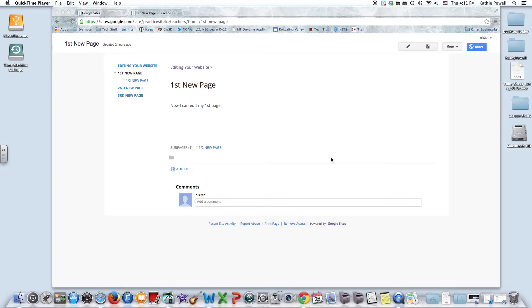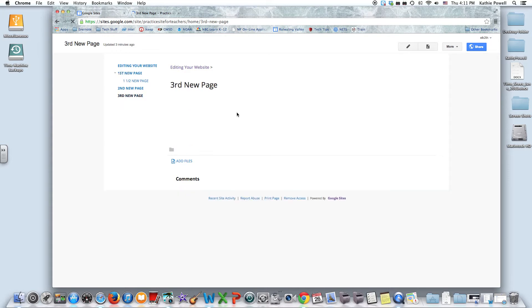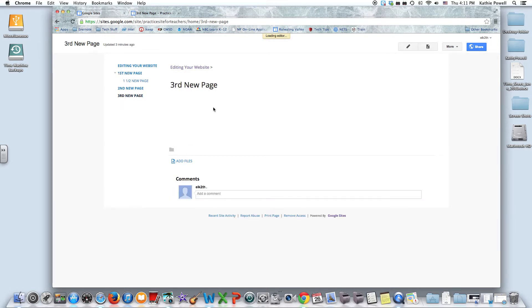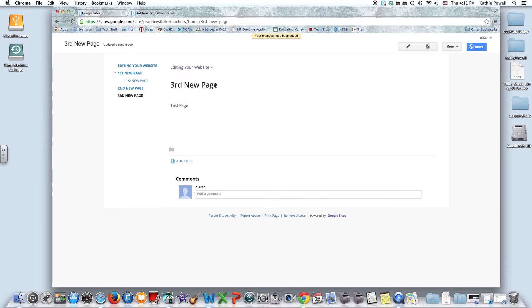This is the last video where we'll explore the more button. We've added pages, we've created a navigation, and now we'll explore the more button. So I'm going to click on my third page. You can see I have nothing on there. I'm going to add something on here, so I'm going to edit my page. We're going to save that.